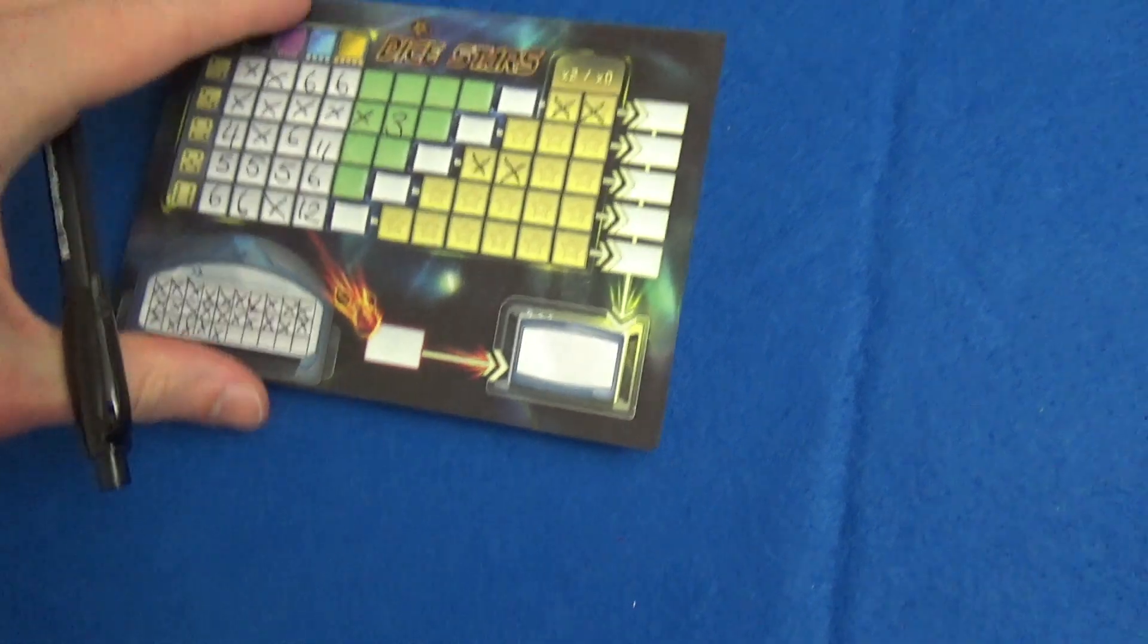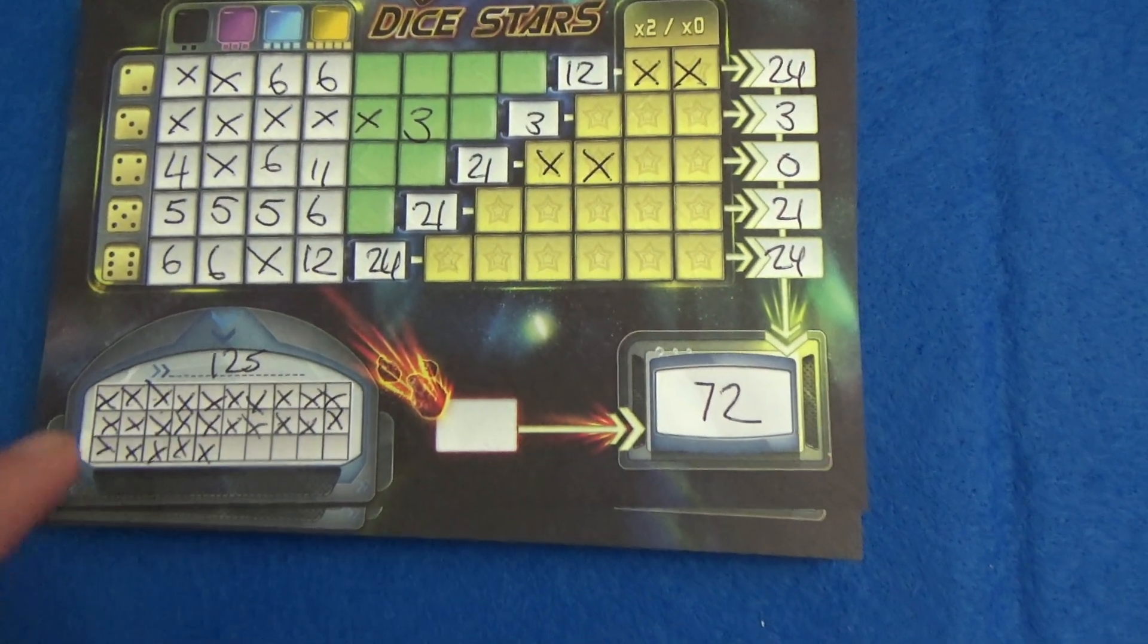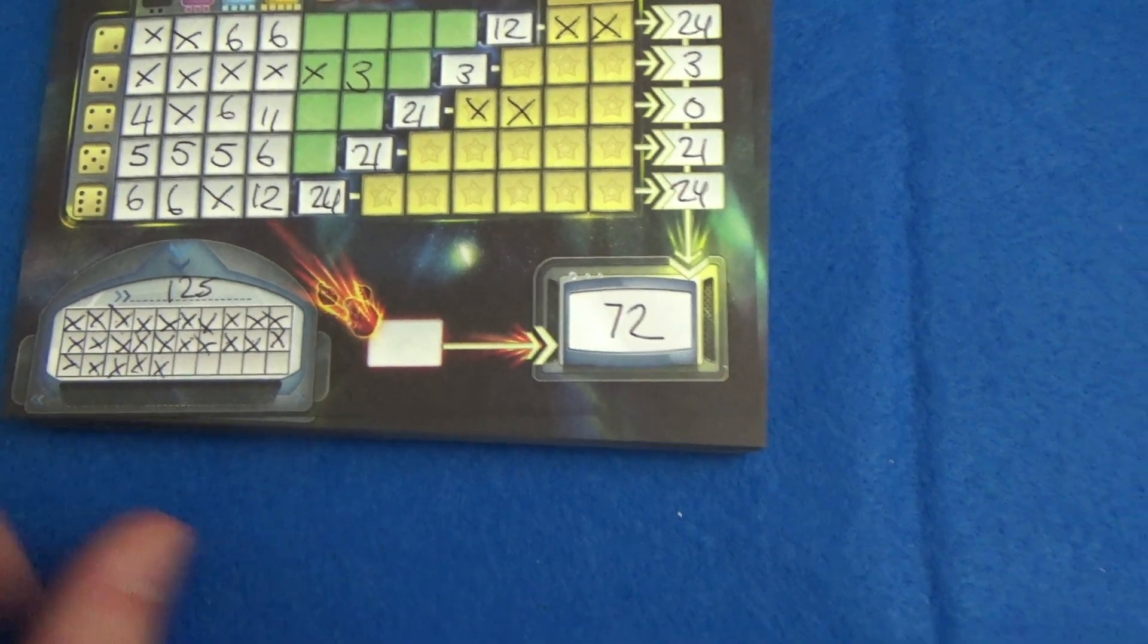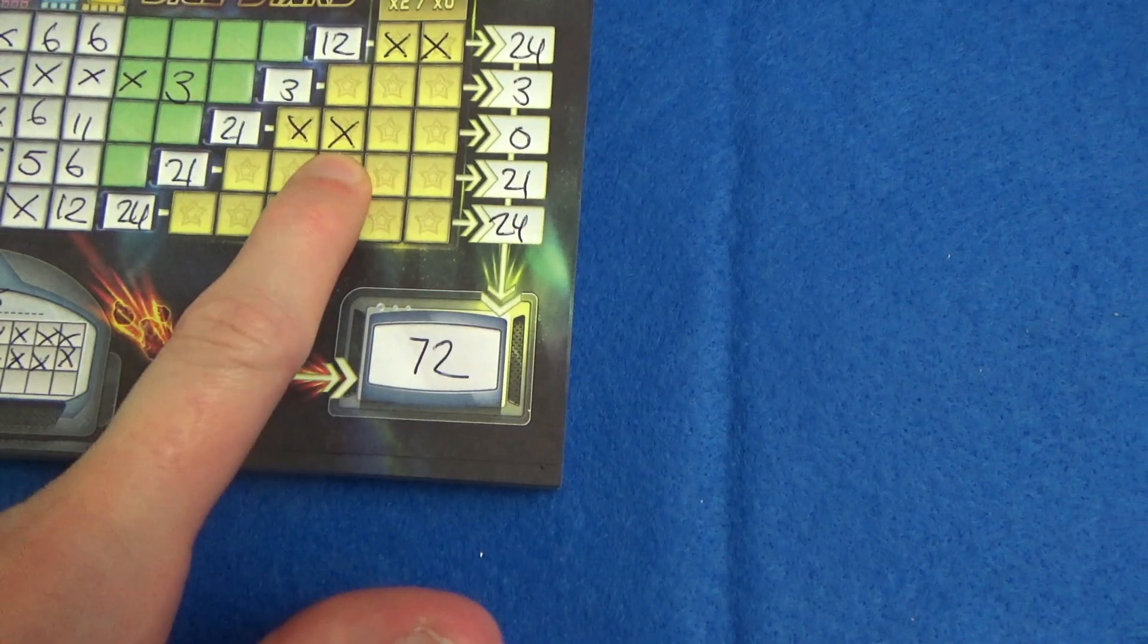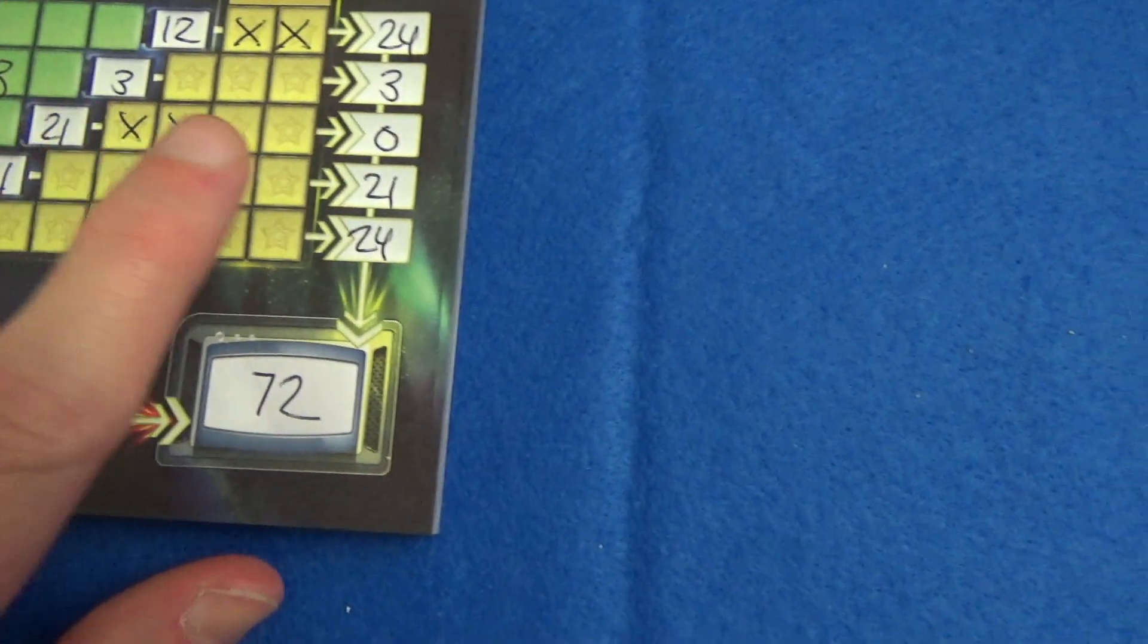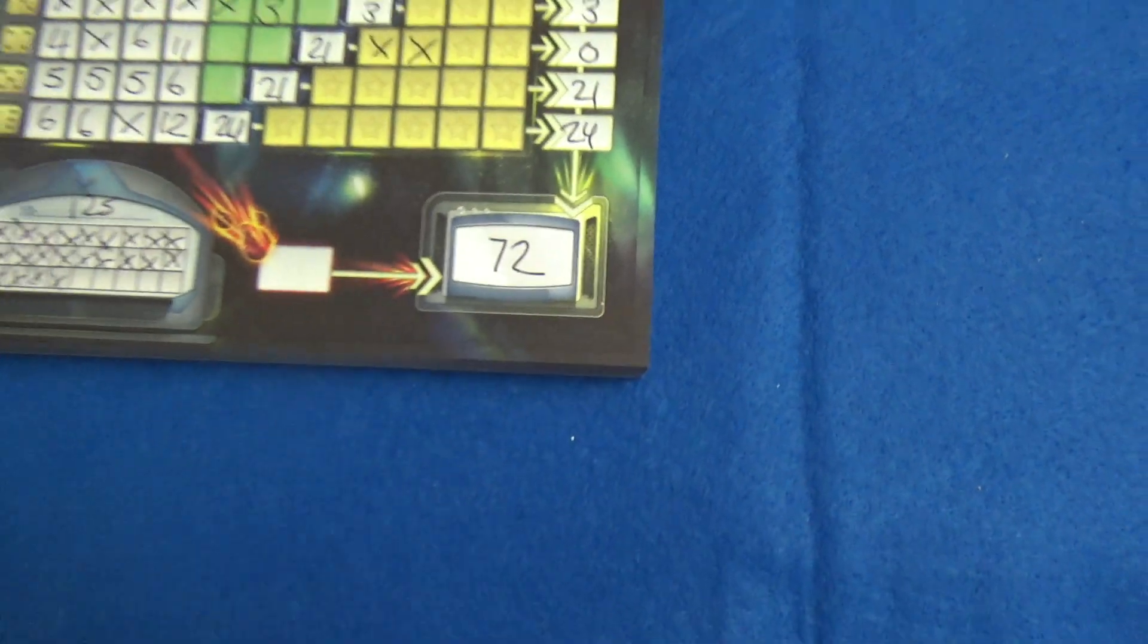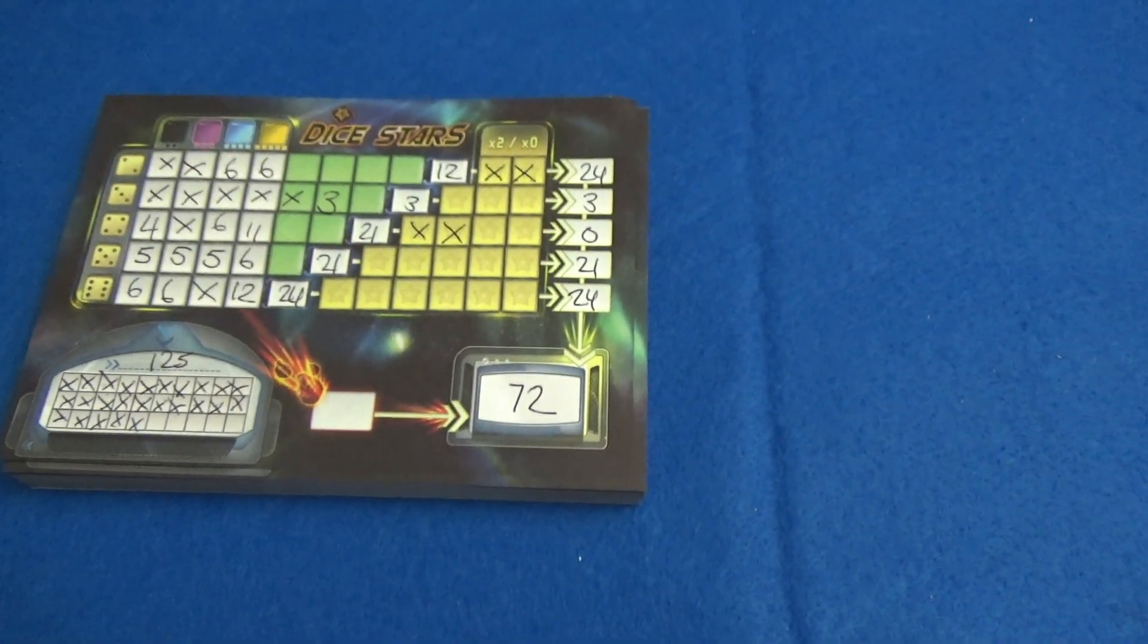And let's work out the total. And there we go. The dummy player scored one twenty five. Five points for each cross in the box. And I only managed a measly seventy two. Though if I hadn't had to take those two stars, or maybe I'd got two more stars, I would have had forty two more points. Which still wouldn't have won me the game, but it would have been a much more respectable score. So I got a bit unlucky there. But that is Dice Stars Solo.